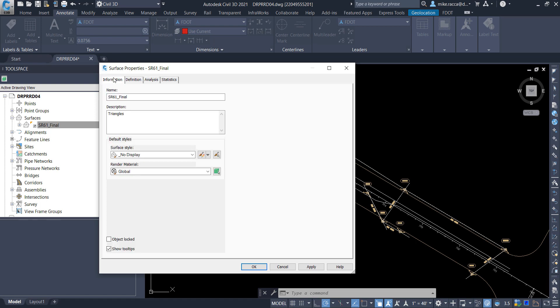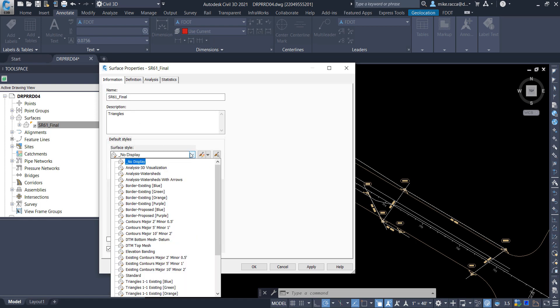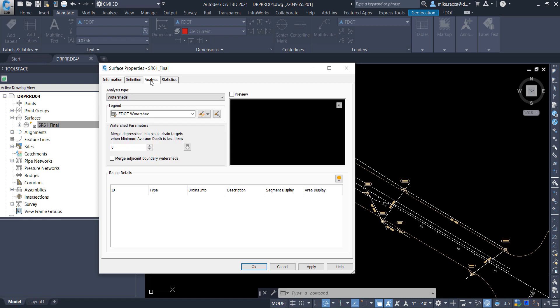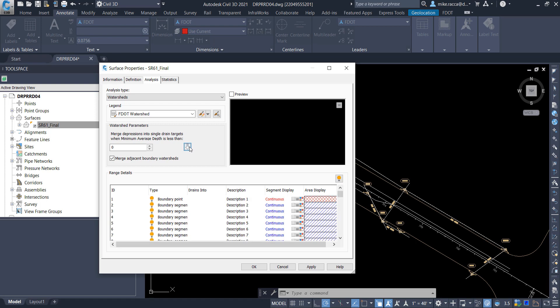Back on the Information tab, for the Surface Styles, click on the down arrow and choose Analysis Watersheds. And then go back to the Analysis tab. Check the Merge Adjacent Boundary Watershed box. And then click the down arrow to populate the range details with the calculated watershed areas. Click Apply, then click OK to close the Surface Properties SR61 Final dialog box.